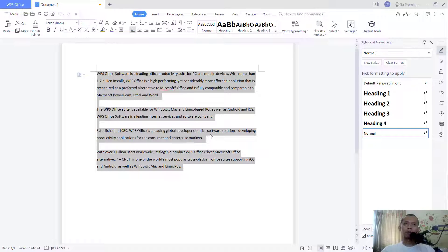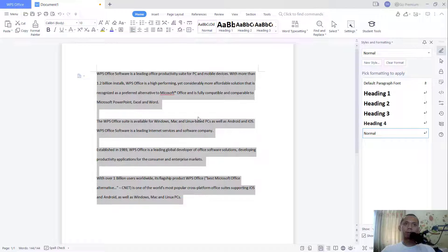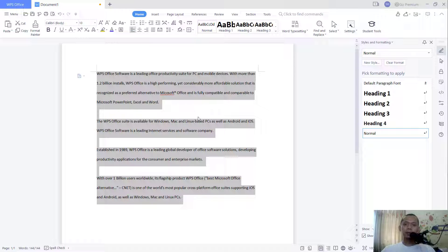If you want to set into double, you can click here and click 2. This is for double. Okay, that's it. How to set a double spacing in WPS Office documents.